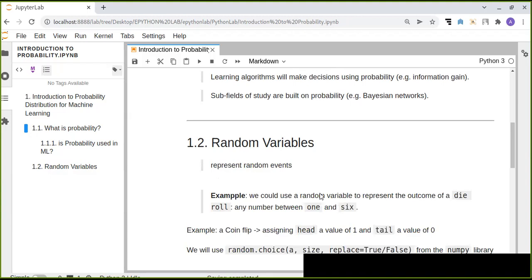The next topic is random variables. A random variable in its simplest form is a function that represents random events. For example, we could use a random variable to represent the outcome of a die roll — that could be any number between one and six, for a six-sided die.